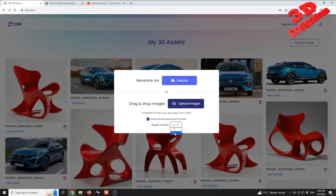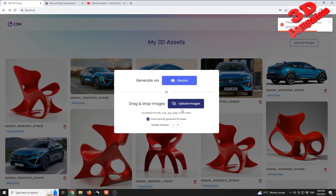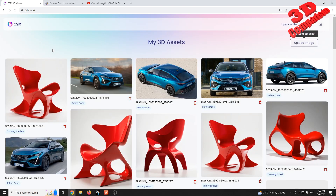We can also change the model version. You need to specify this before you upload the image, because afterwards this will no longer be available. So I will choose model version 1.1 for this. Afterwards, if I press on 'Upload Image', I will see that within the newly changed platform we can no longer add another image until the current one has finished.